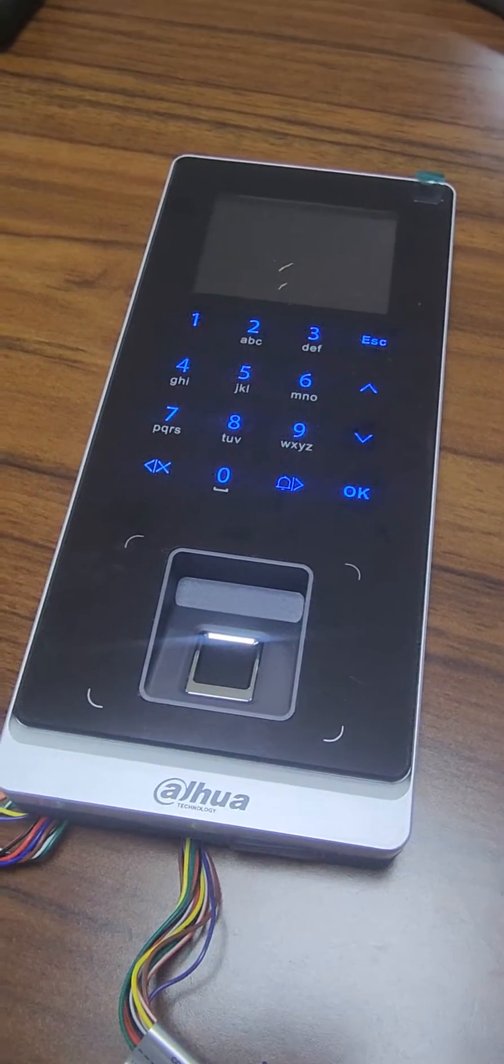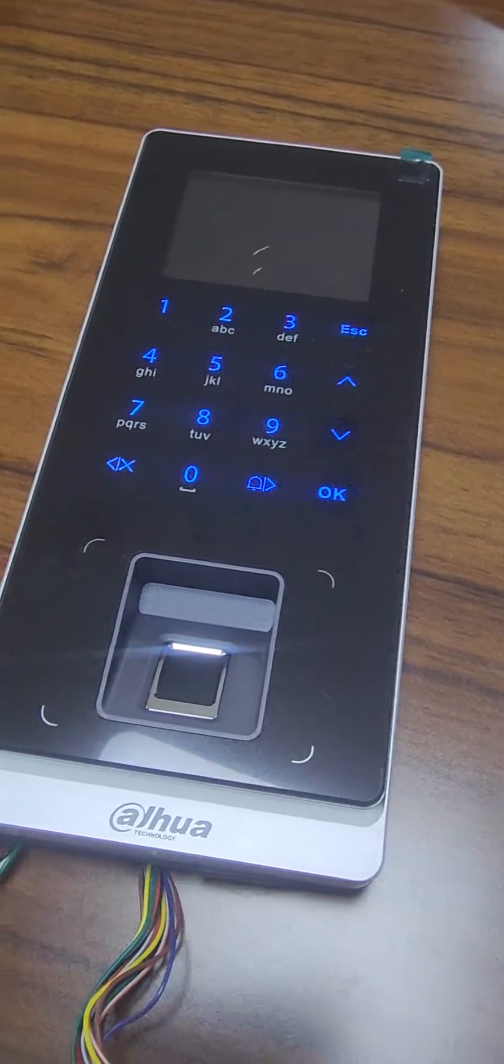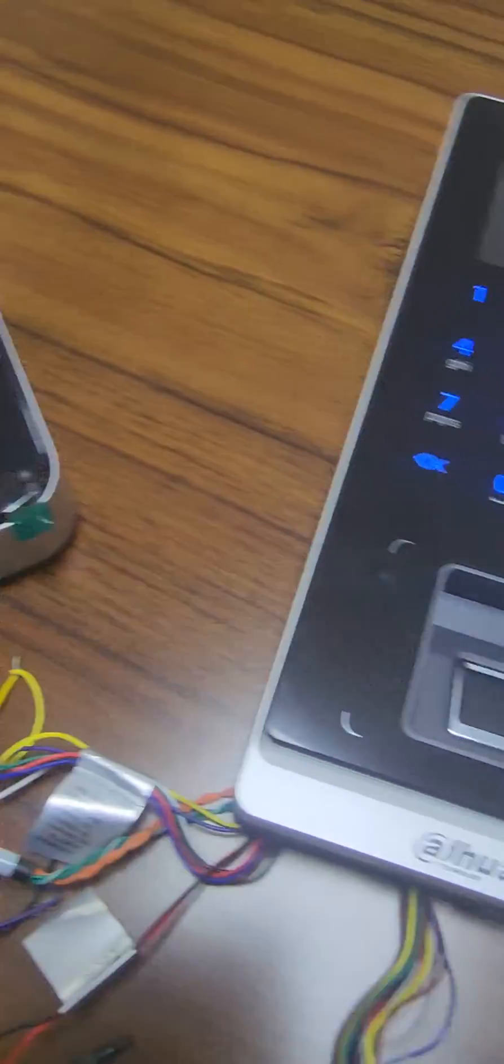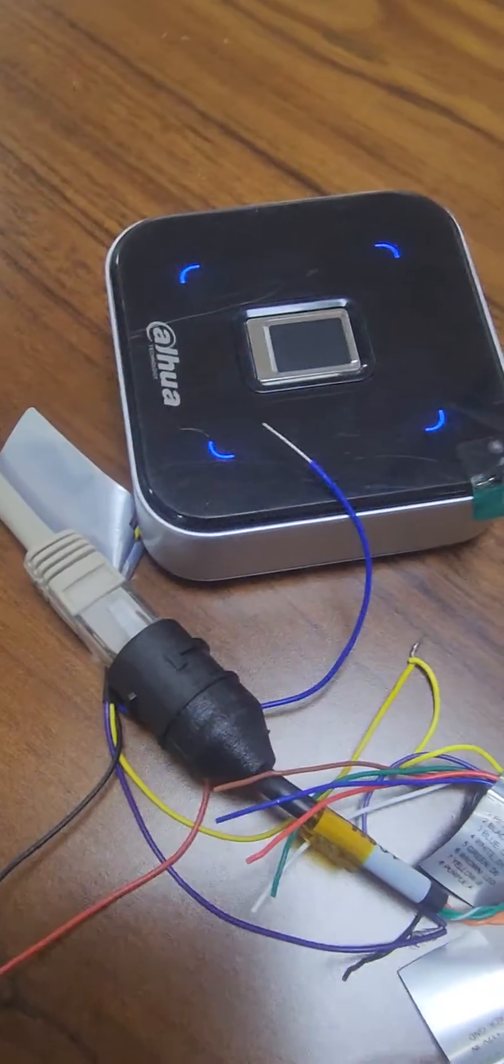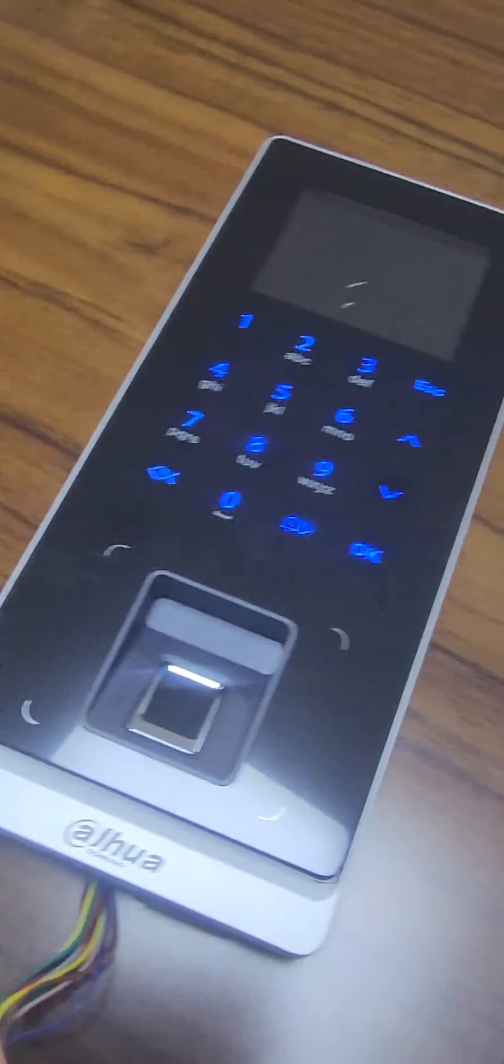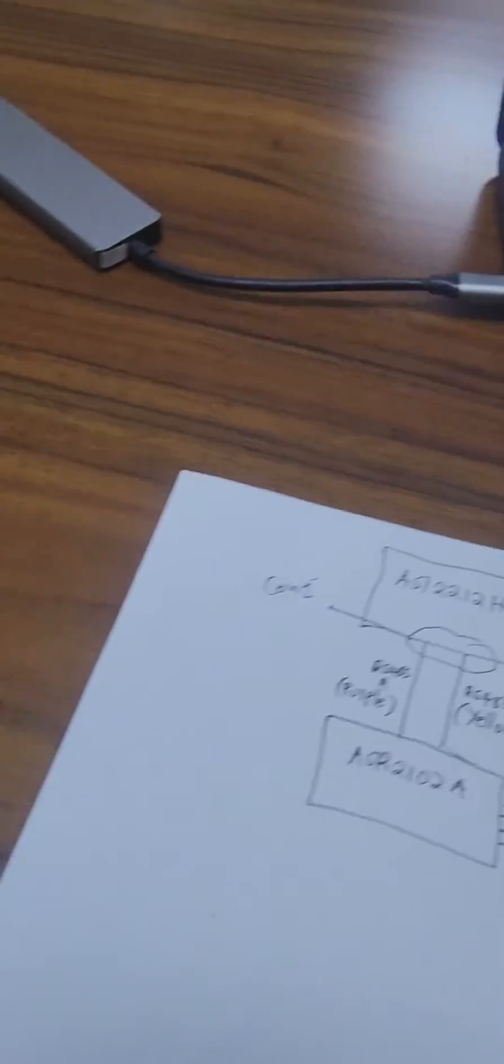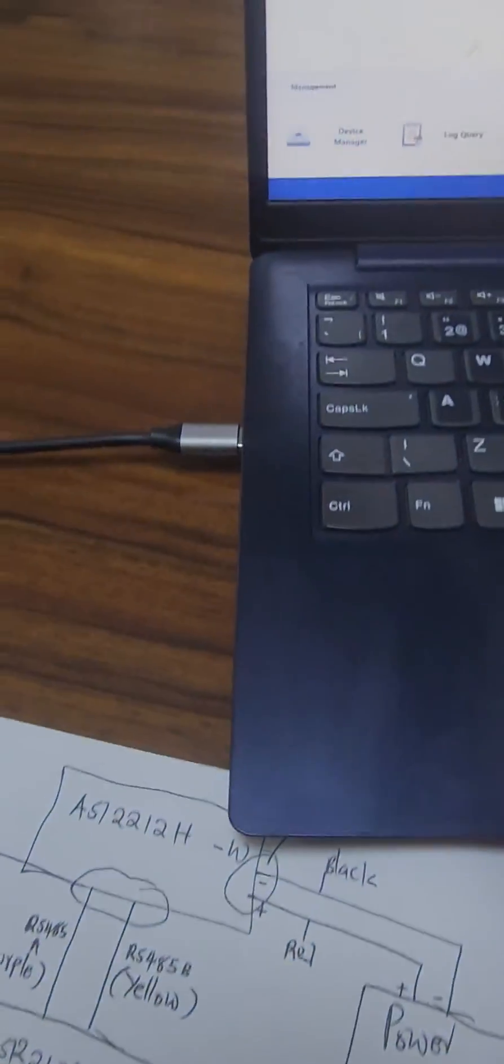Hello, I'm going to show you how to configure time and attendance for this device on SmartPSS Lite.